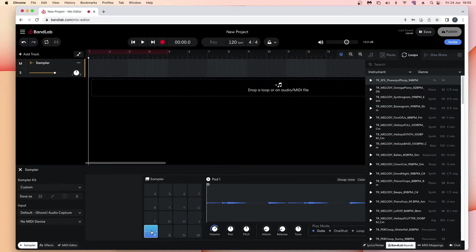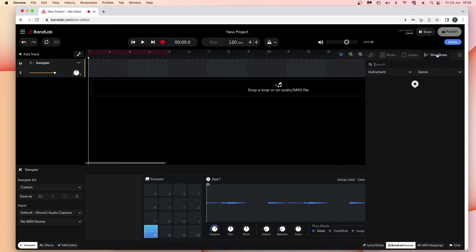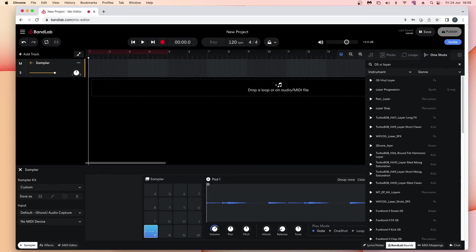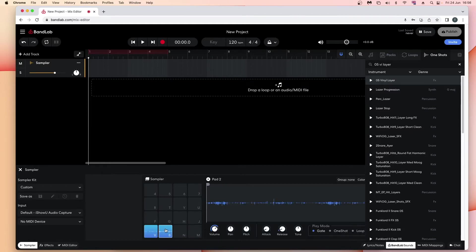To the right of the pads, the wave edit window will now show the sample, and above the wave edit window there is a play button and the name of the pad. Here I want a one-shot sample, so just above the pop-up sample list click on 'One Shots', then type '05 vinyl layer' in the search box. Now drag the sample to pad 2, then at the bottom right of the browser window click on 'BandLab Sounds' to close the pop-up list.